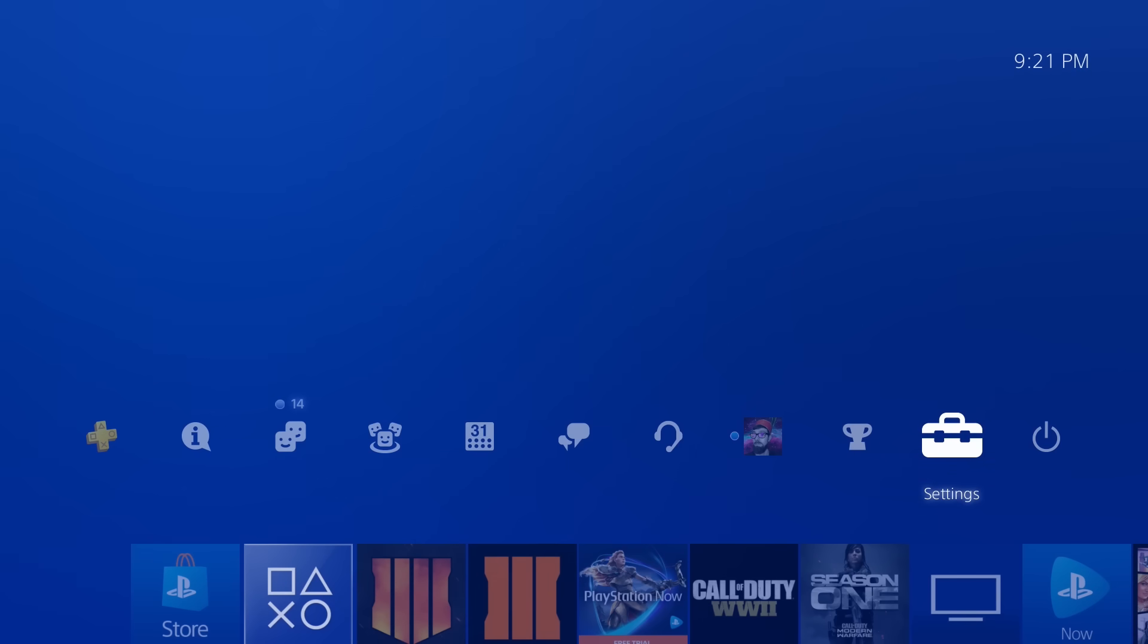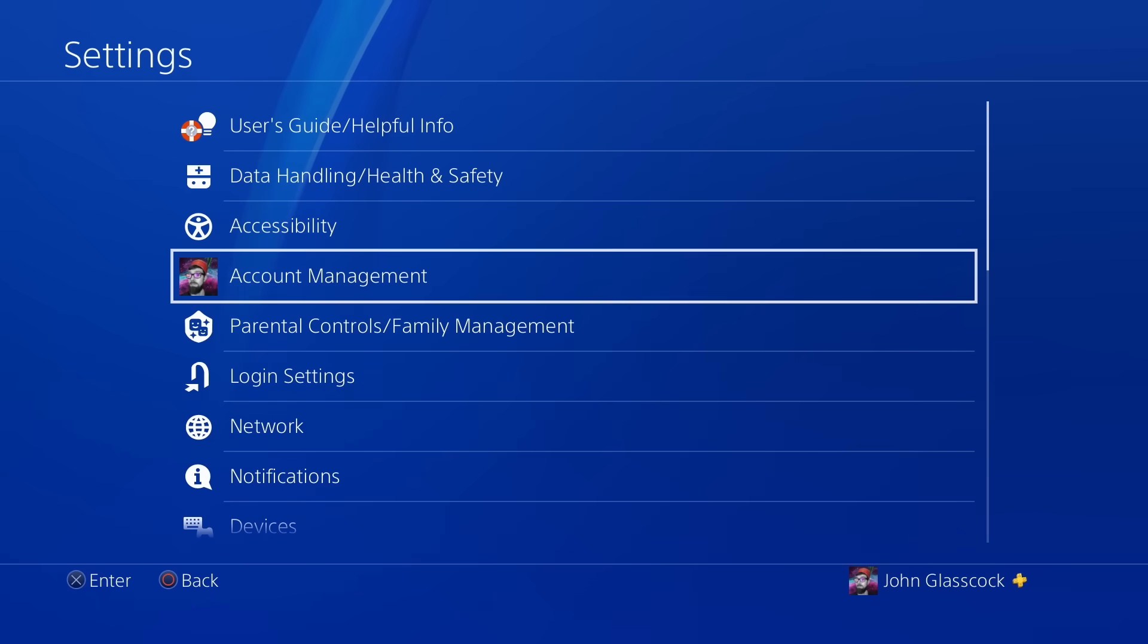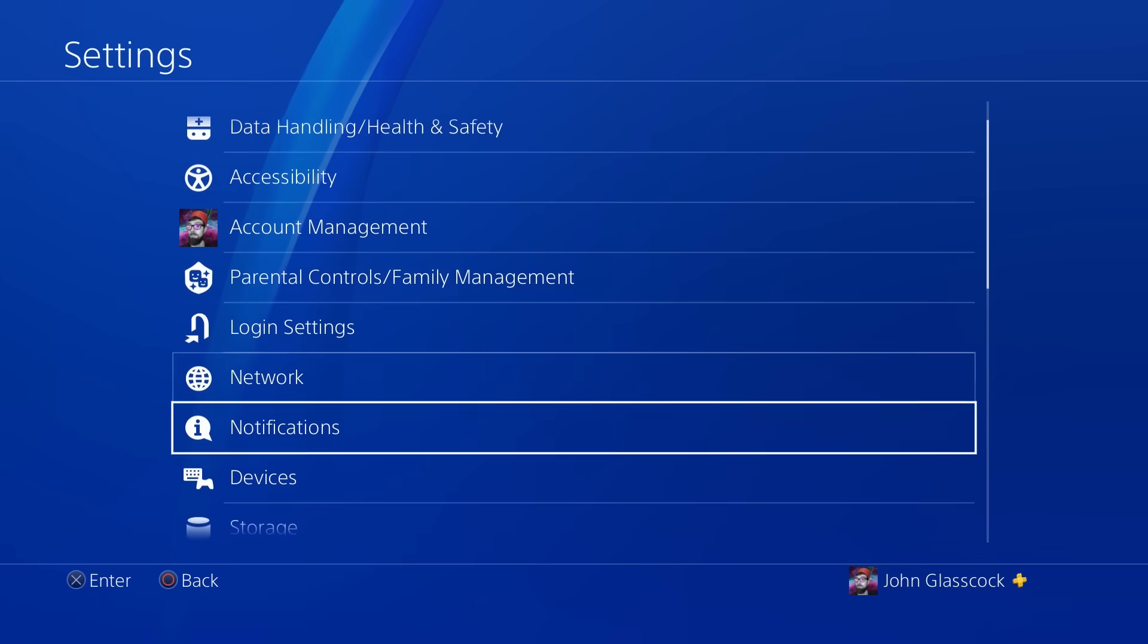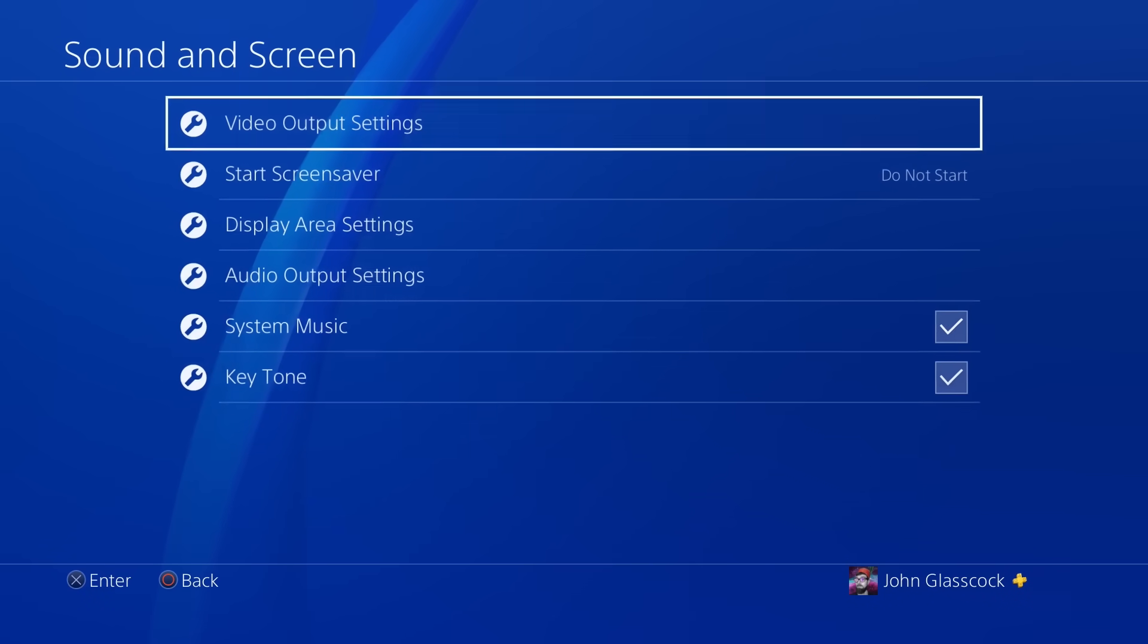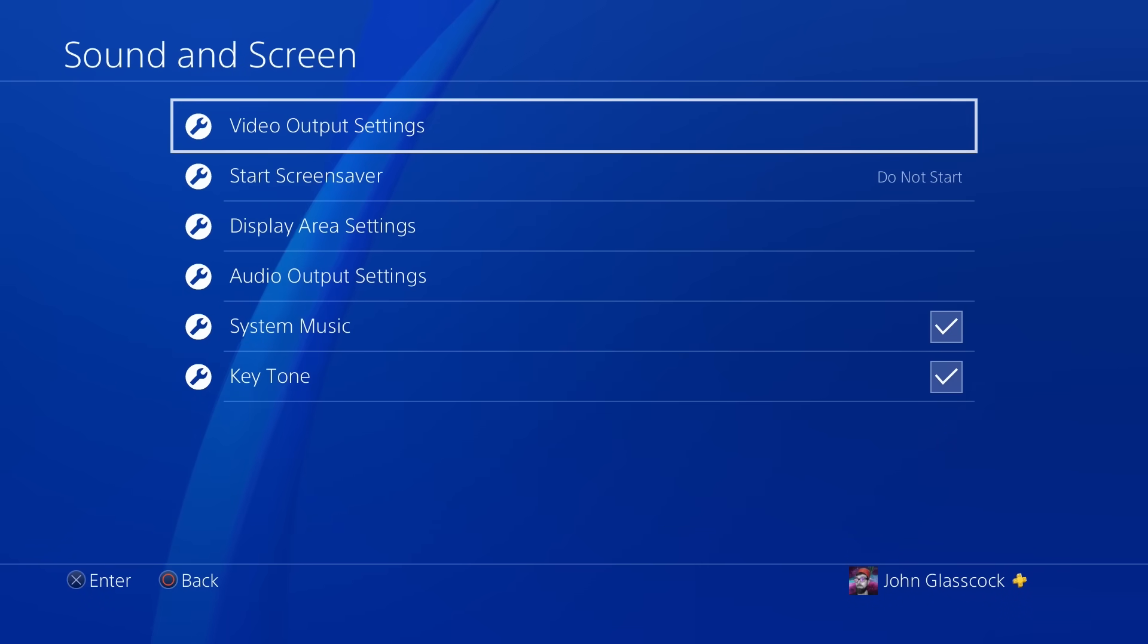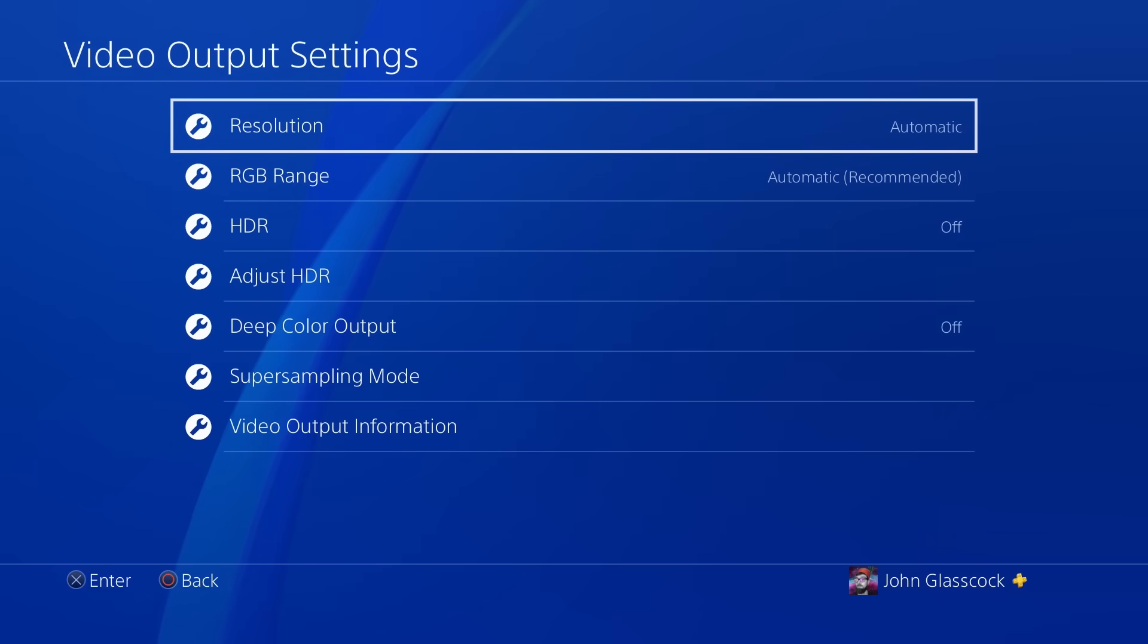I've also seen several people comment about this in my comment section in the past, so I figured I would show you when and why you should change this setting on your PS4.